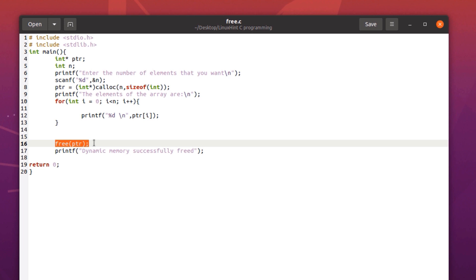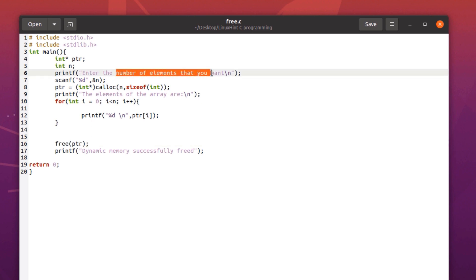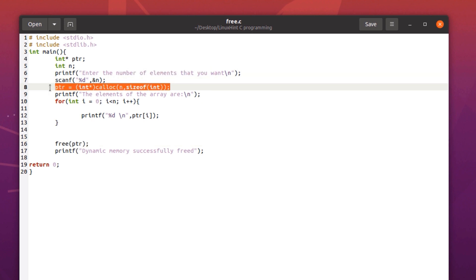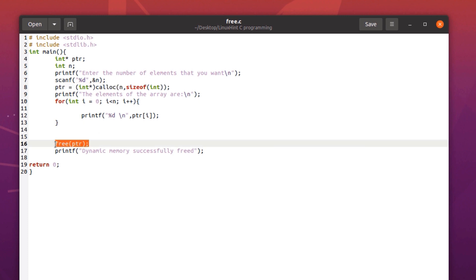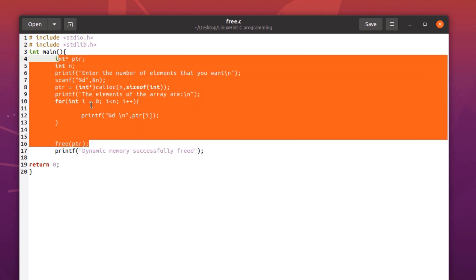So what we are doing here in this program is that we are asking the user the number of elements that he wants to use. And then we are reserving that amount of memory for the user program. And at the very end we are actually freeing up the allocated memory that we used during this whole program.